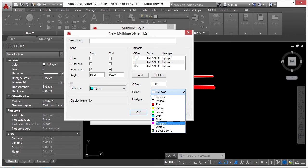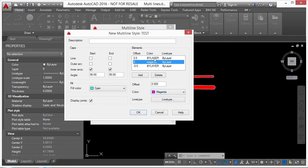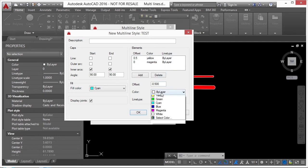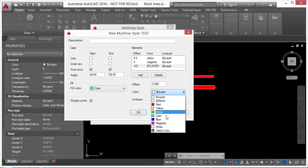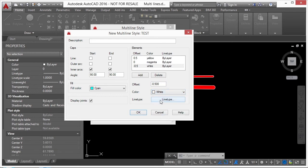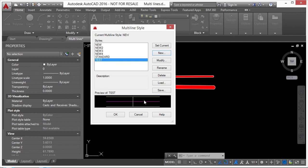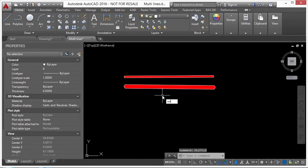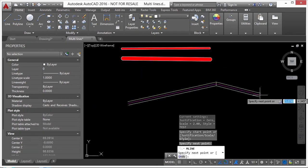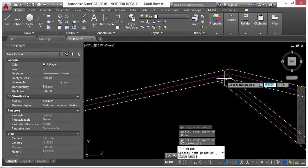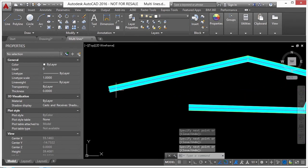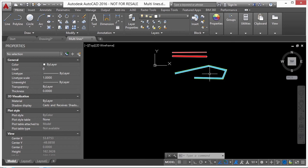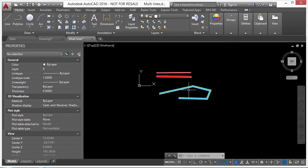You can even change the line type. Click OK and you get a preview of what it's going to look like. Set it current, click OK, then type 'ml' for multi-line. You can see that at all my joints I have that line there, and when I press Enter it's hatched or filled in.